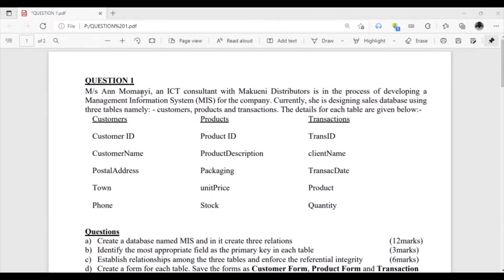Hello viewers, welcome to my channel. In this video I'm going to take you through a database practical. We are presented with a case study whereby Madam Ann Momani is an ICT consultant in McQueen Distributors, and she wants to develop a management information system for the company. She is designing a sales database using three tables: customers, products, and transactions.